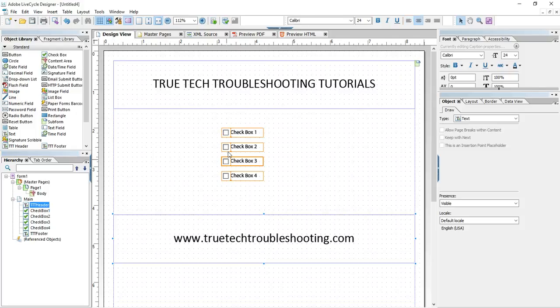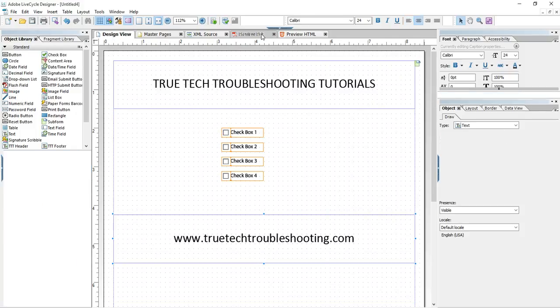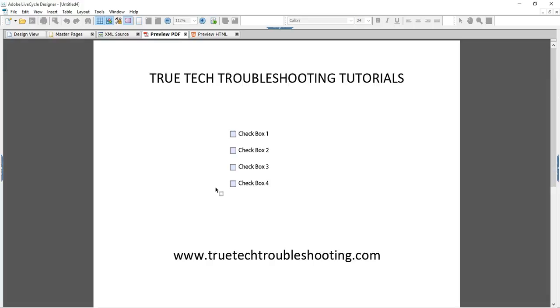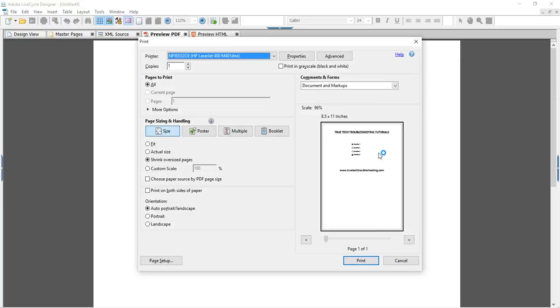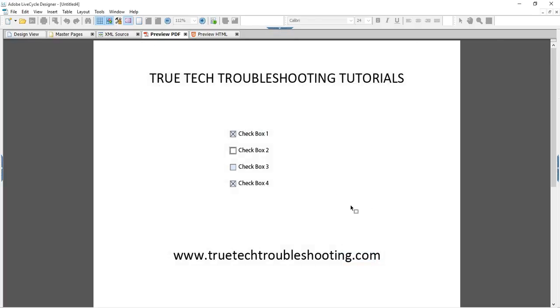So we have our form created and we want the form to only print the checkboxes that are checked. And of course right now if we look at our preview all four are printing. So how do we create an effect where these two, since they're not checked, won't show up at all?